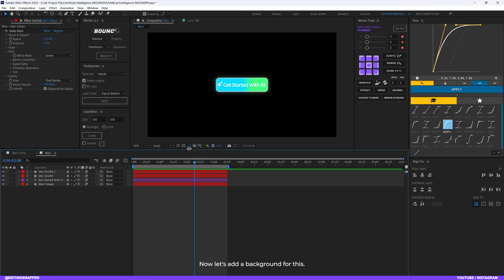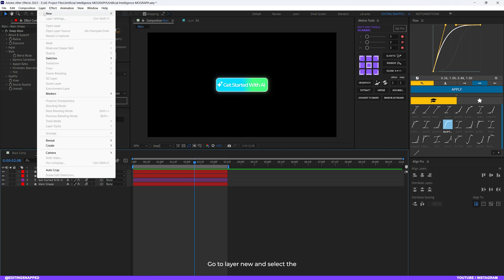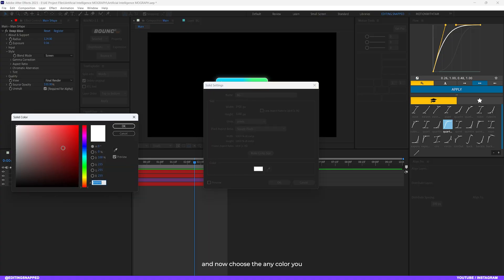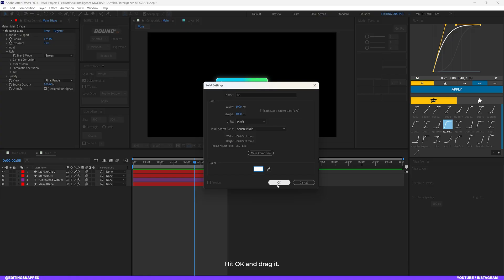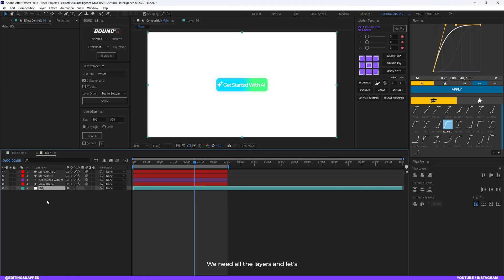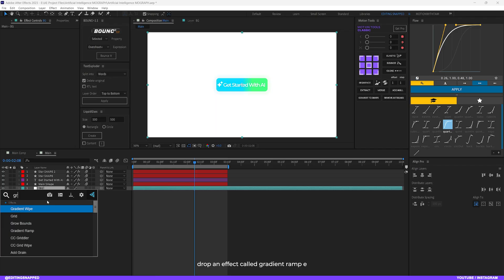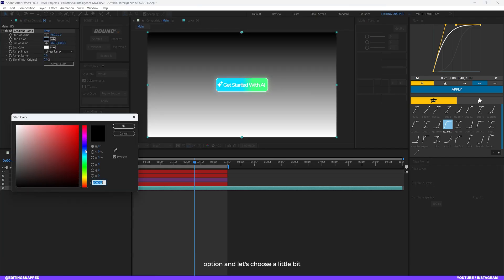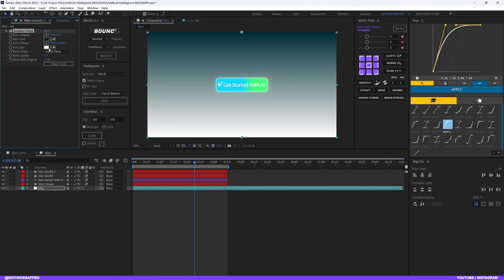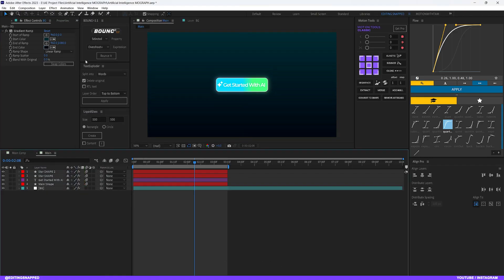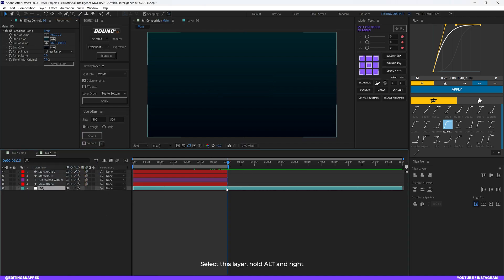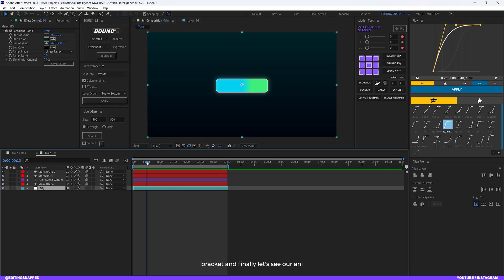Now let's add a background. Go to Layer > New > Solid, call it 'BG', choose any color, hit OK, and drag it below all the layers. Apply a Gradient Ramp effect — you can also use the Four Color Gradient option. Choose a slightly darker color for the gradient. Then split this layer at the appropriate point to match the animation duration.